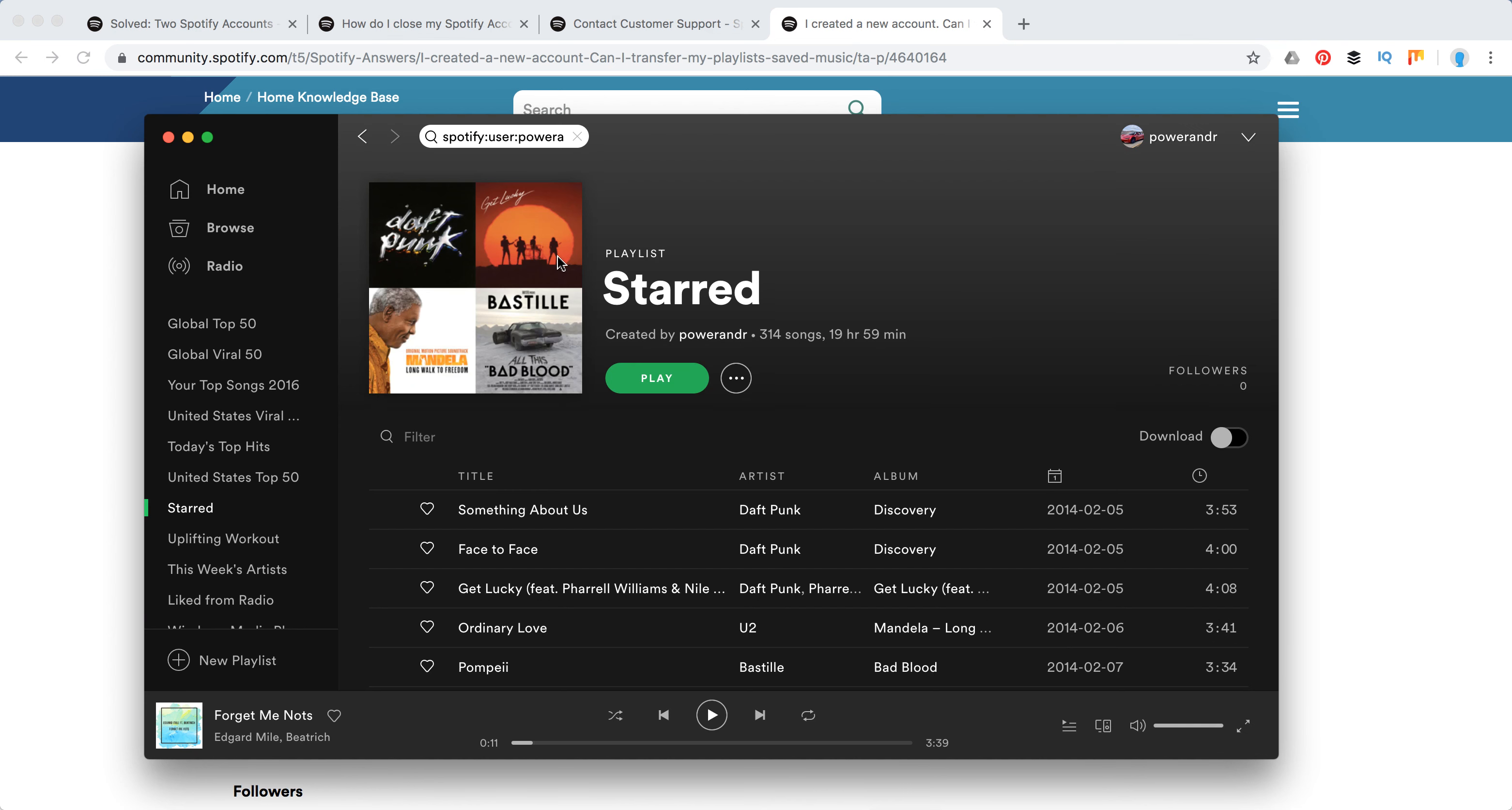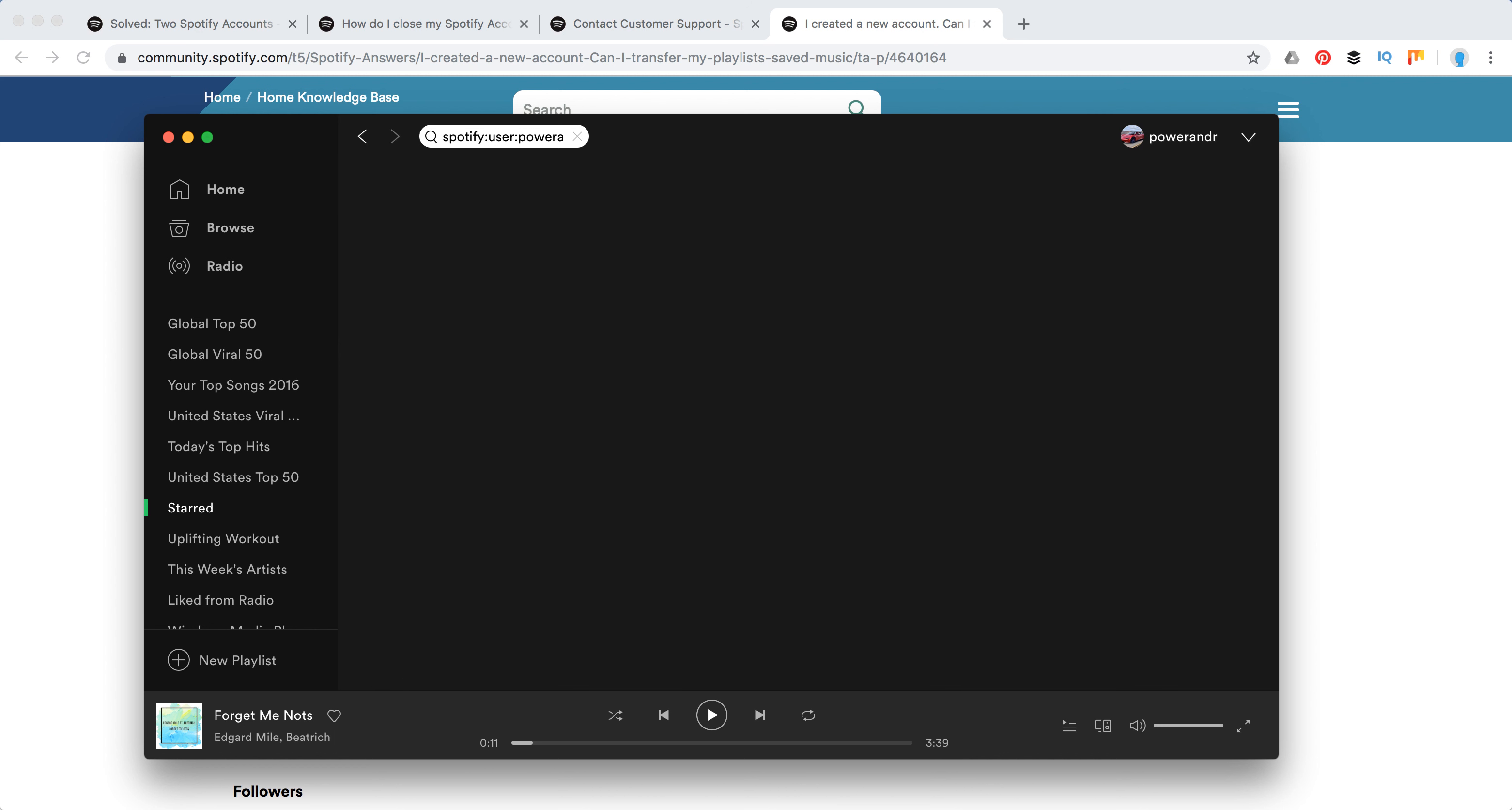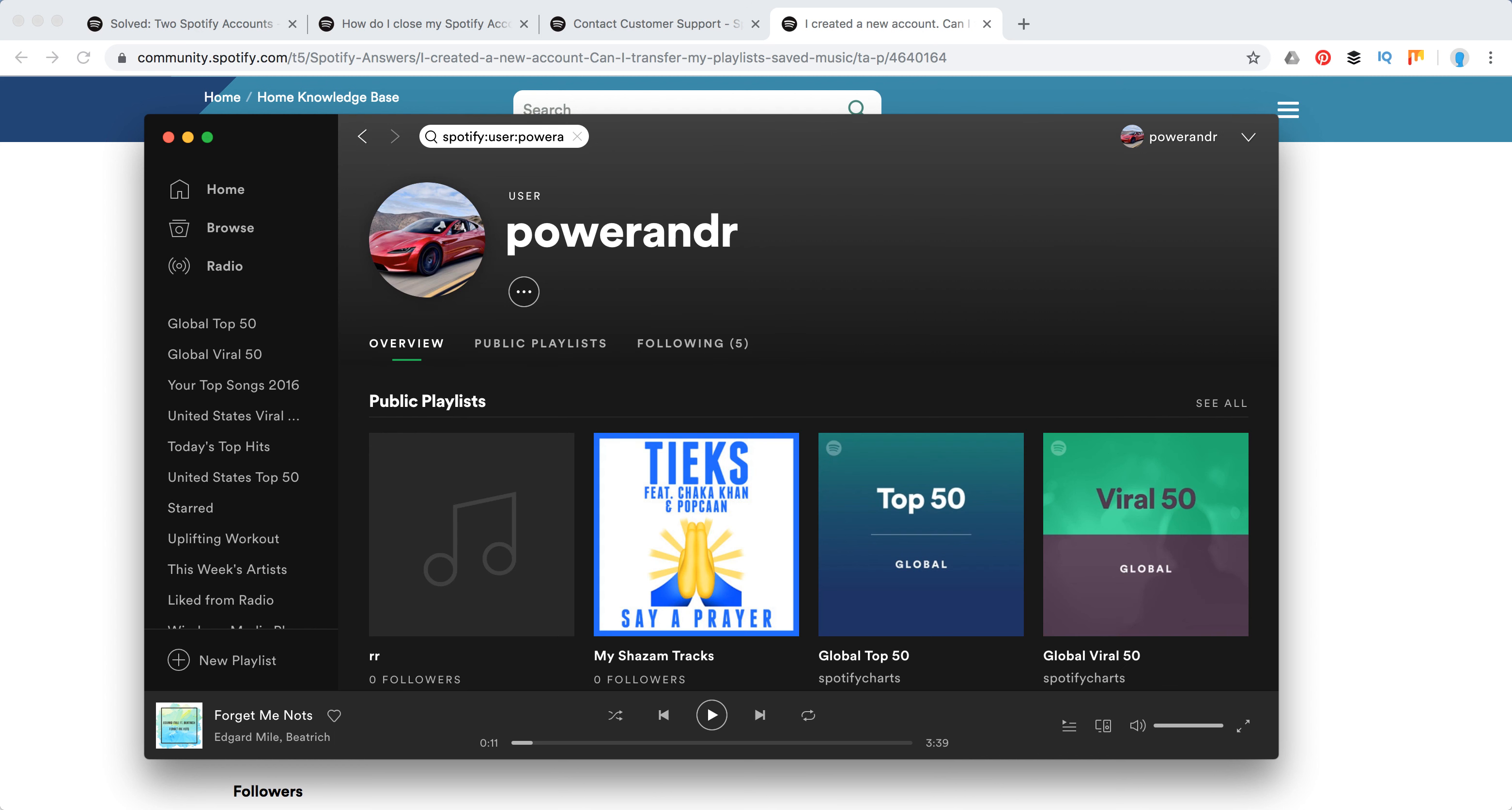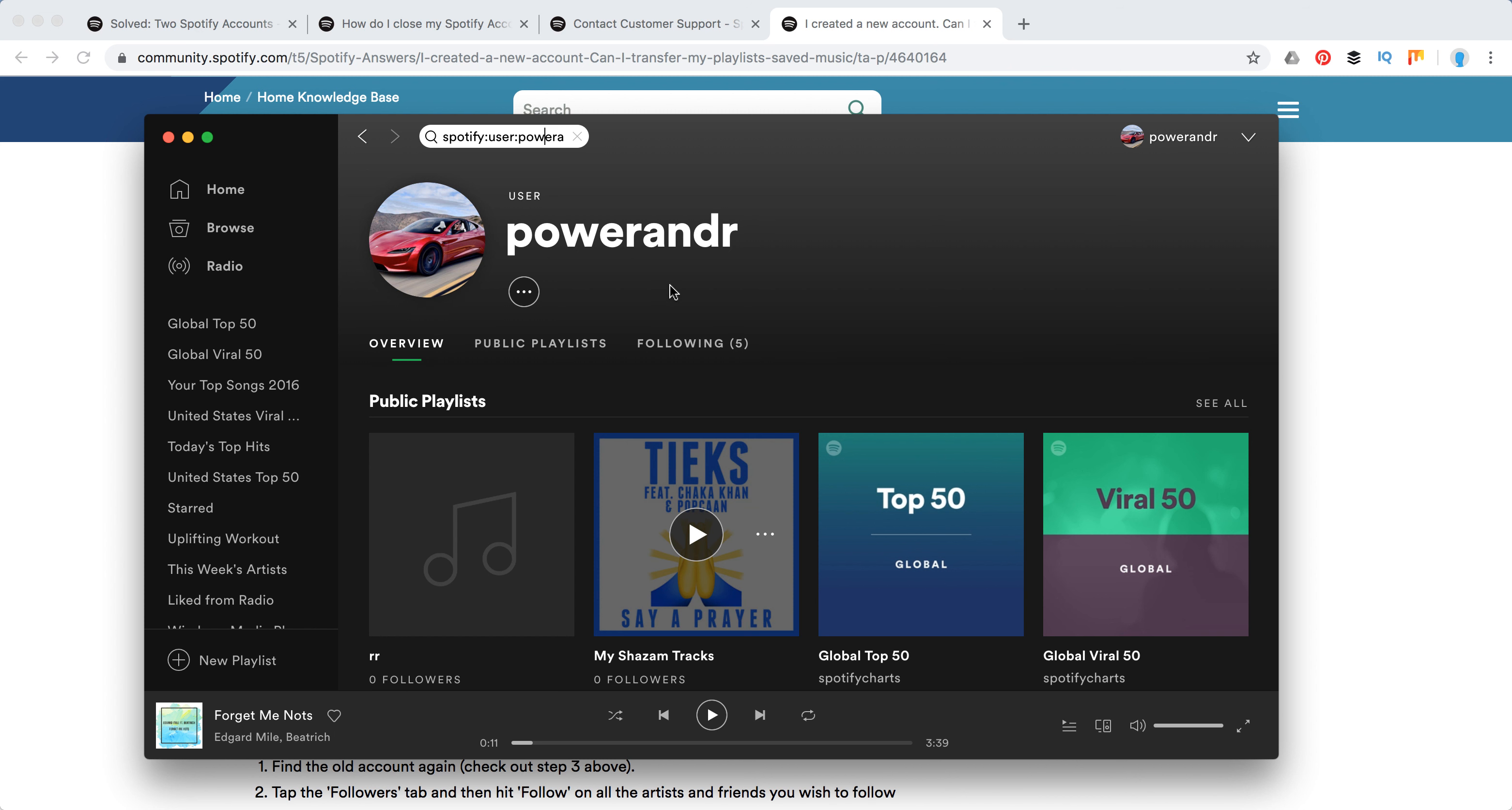So this is how it looks like, and I just enter it in the search field here like this and just enter, and I will land on the user page, like my old user page for which I made all my playlists public.